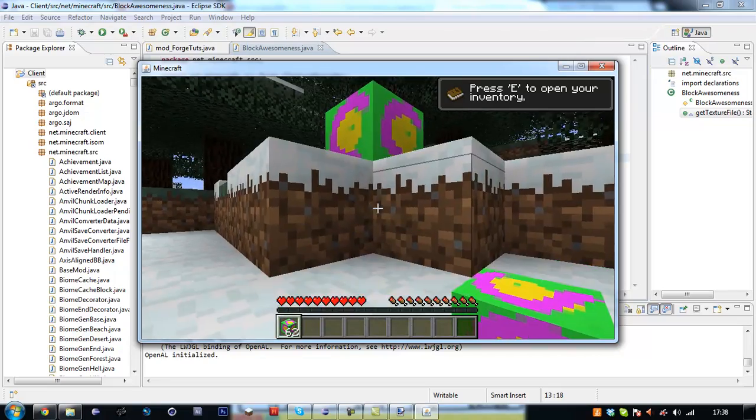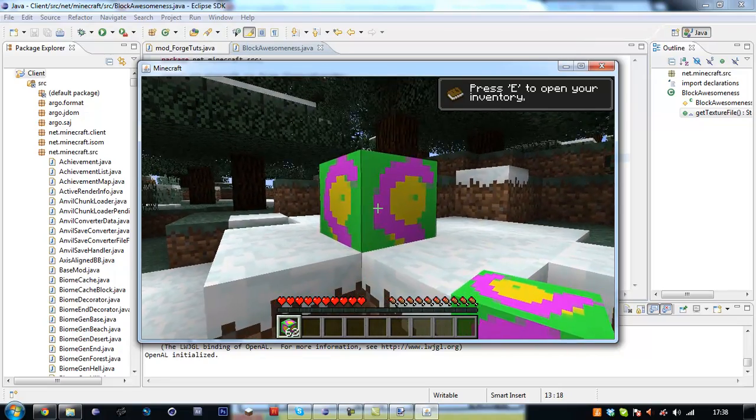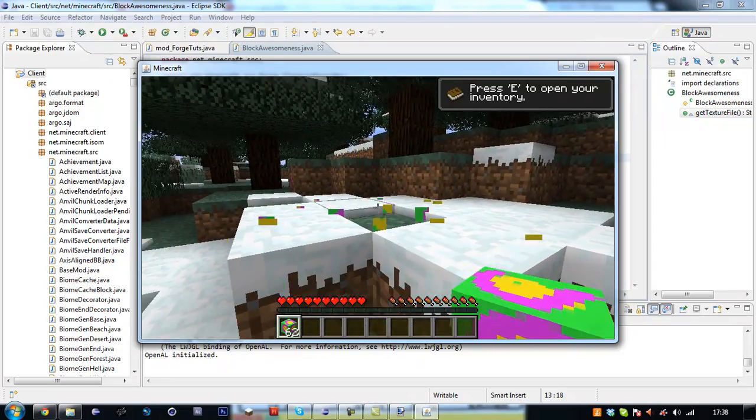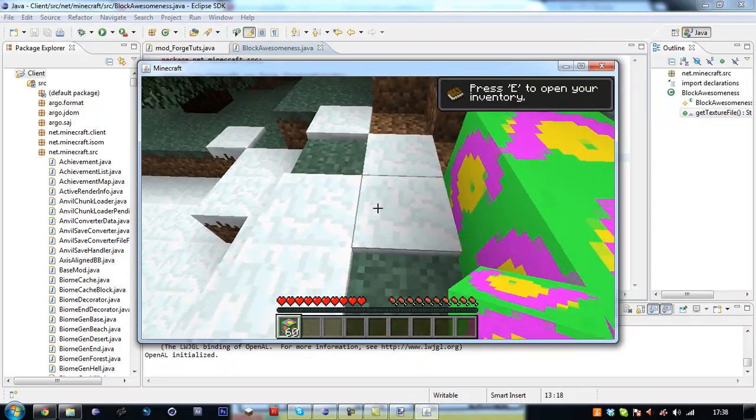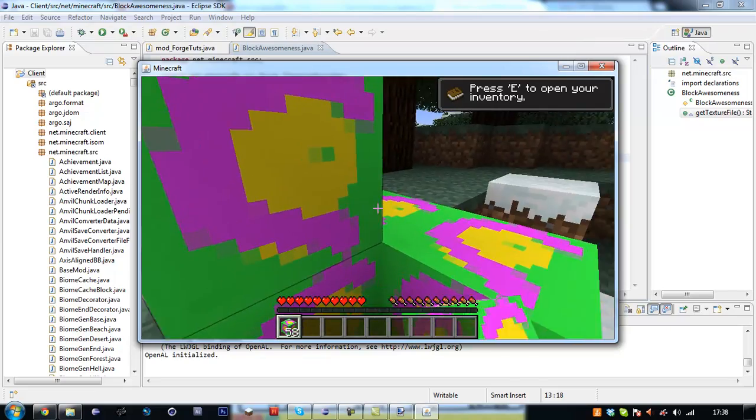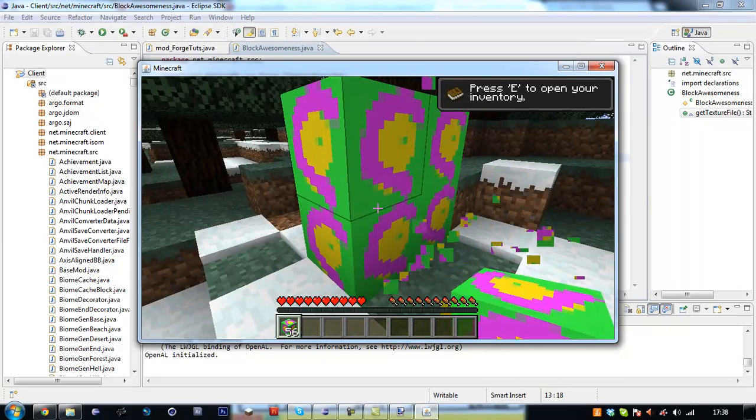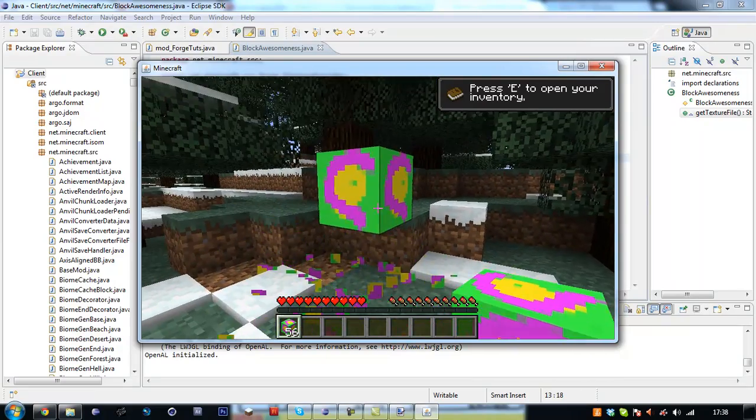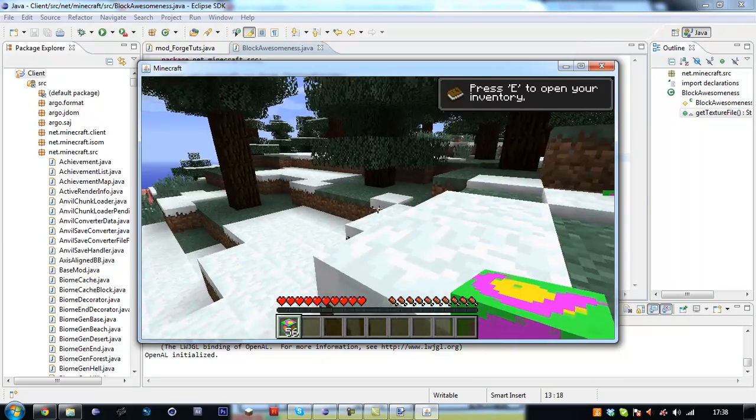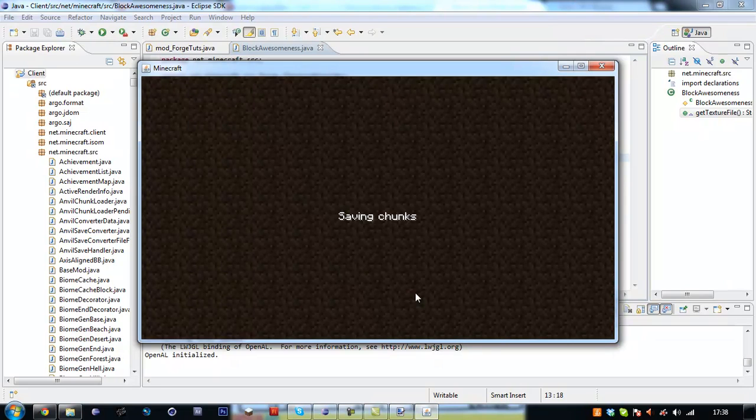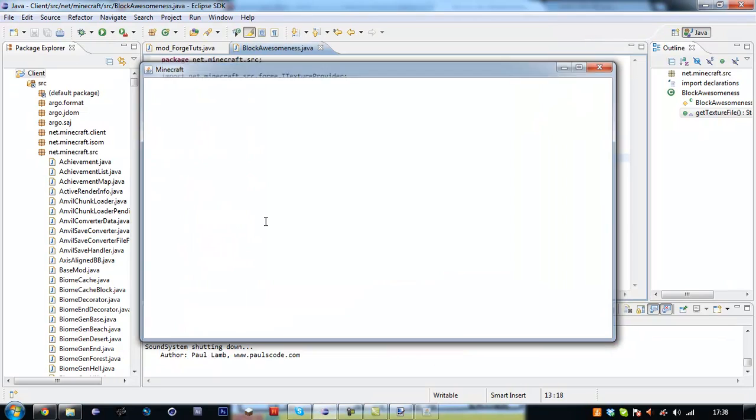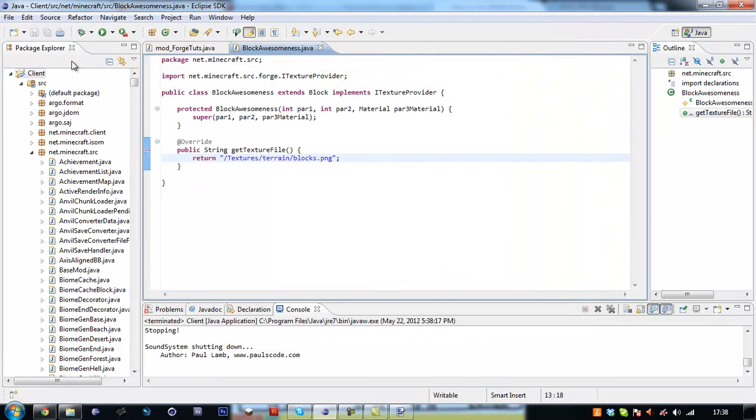Now it should work. Yeah, now it works perfectly. So we place our block just like we normally do and it's got its texture file.